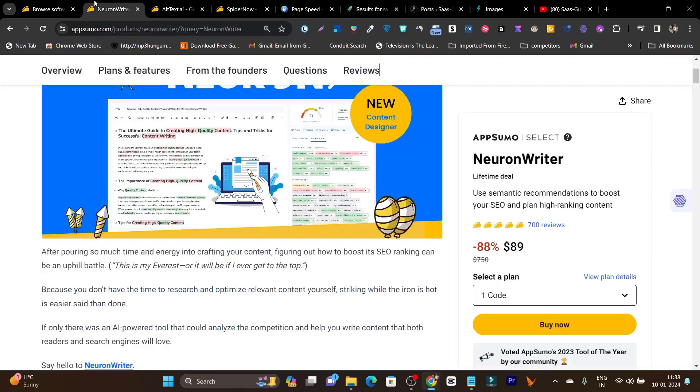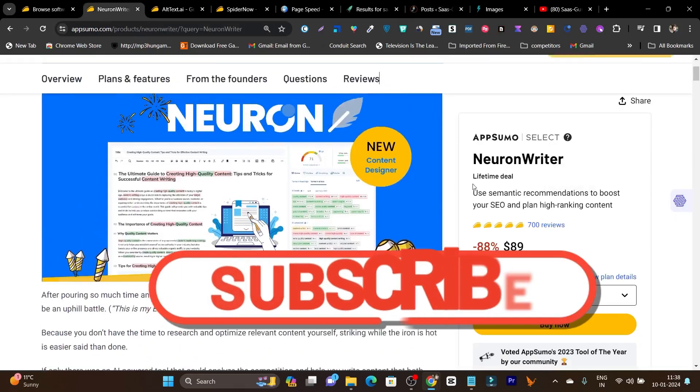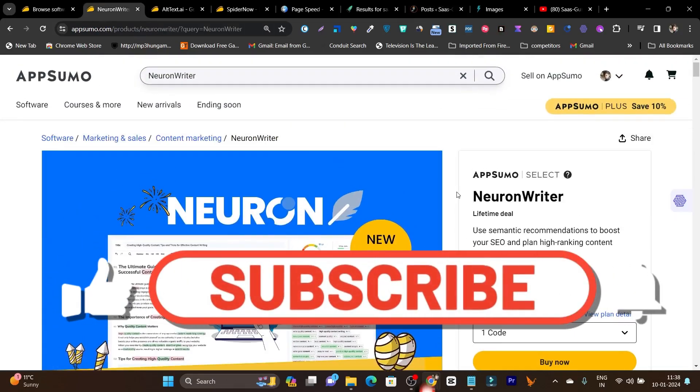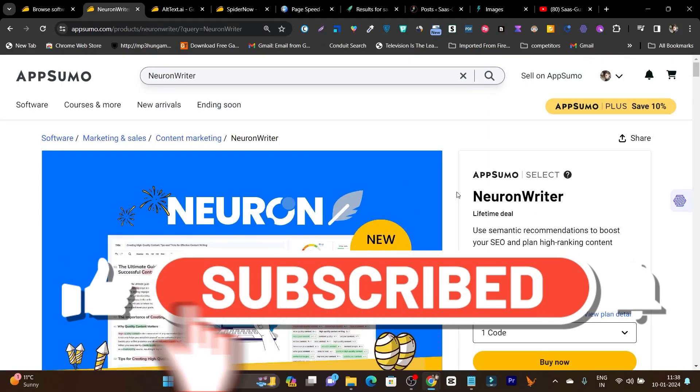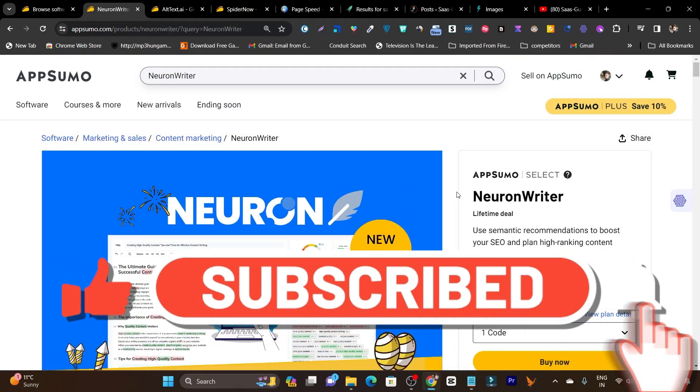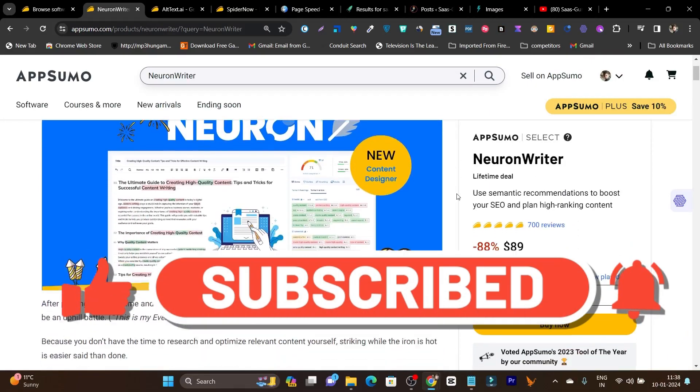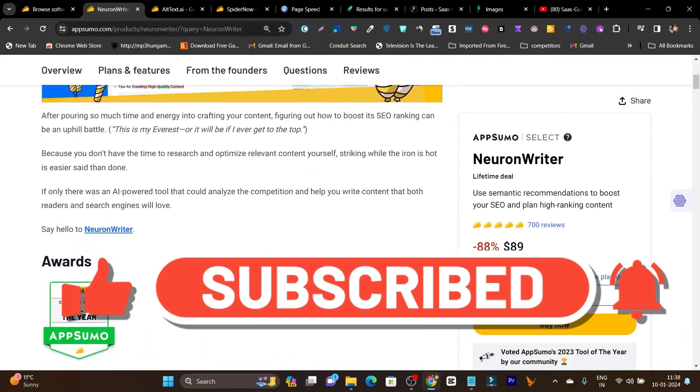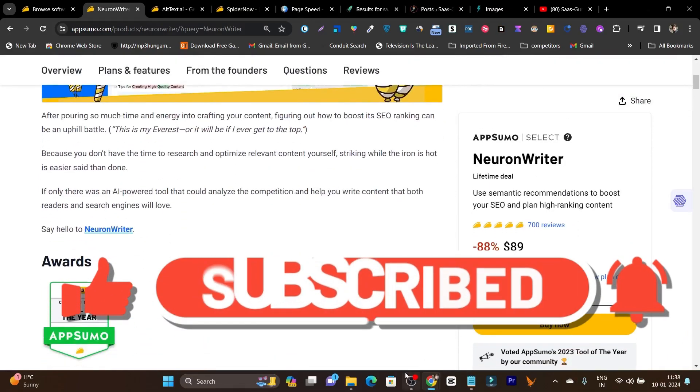If you want to check out all the tools that I have talked about in this video, you can check the link in the description. Bye-bye, take care and I will see you in the next one.